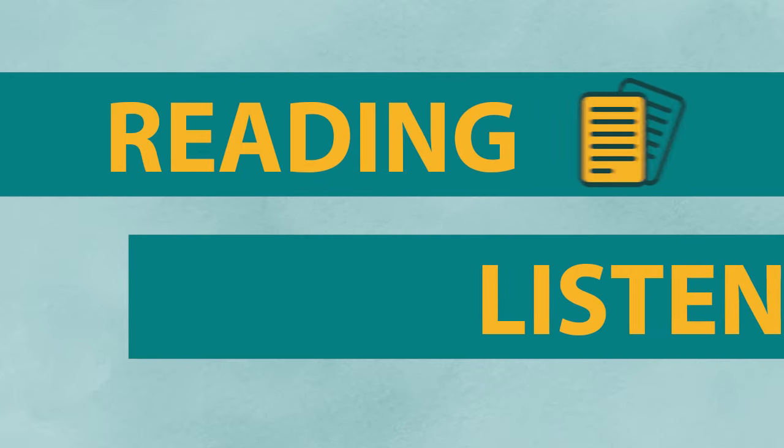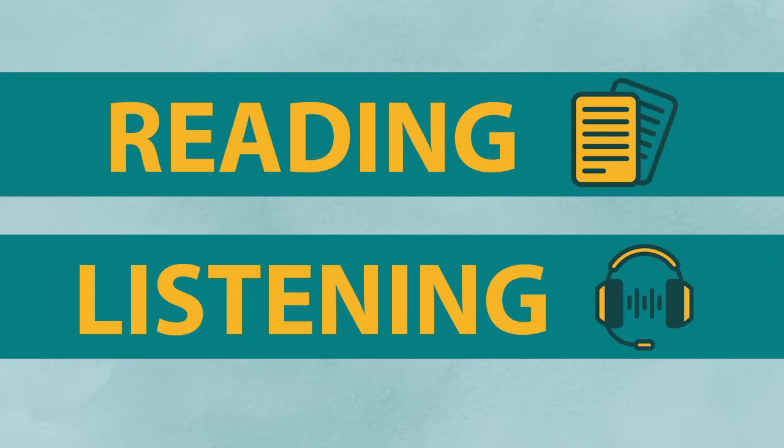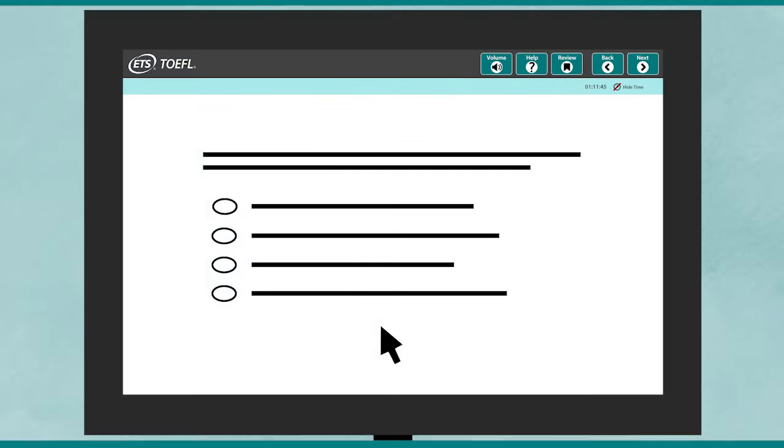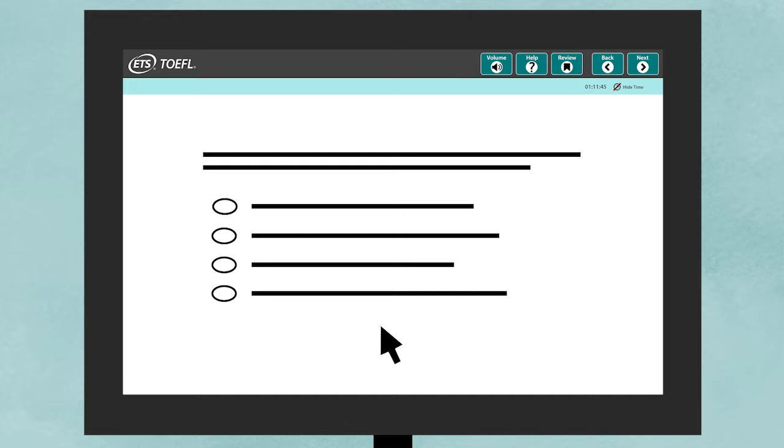The first two sections are Reading and Listening. For these sections, you will select your answers on the screen.